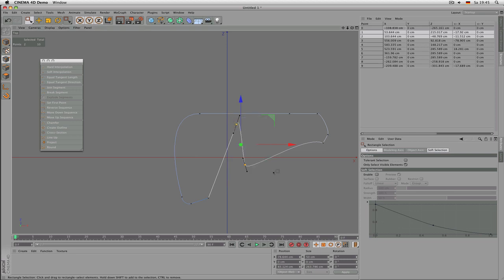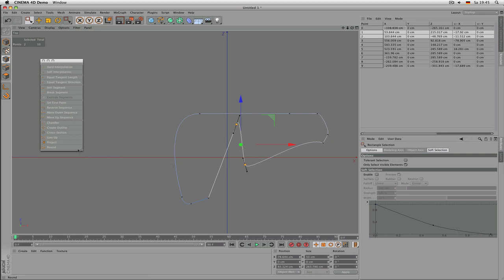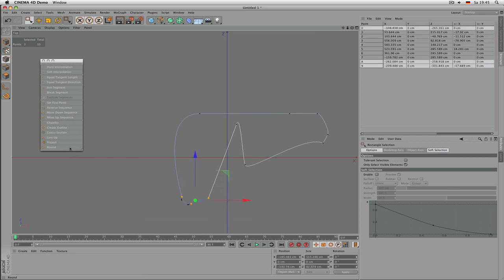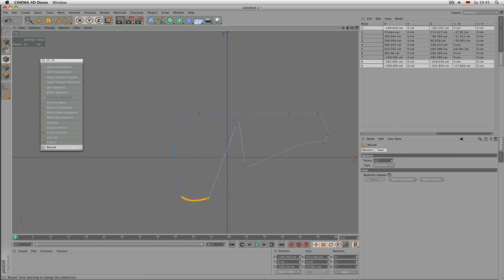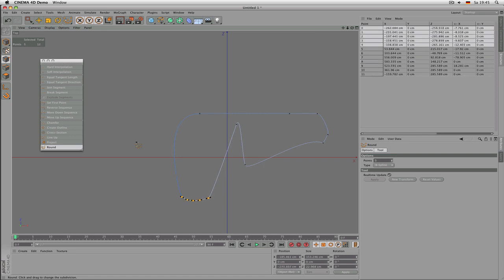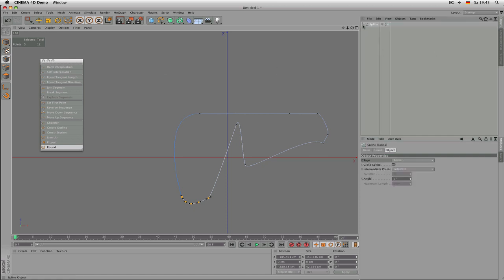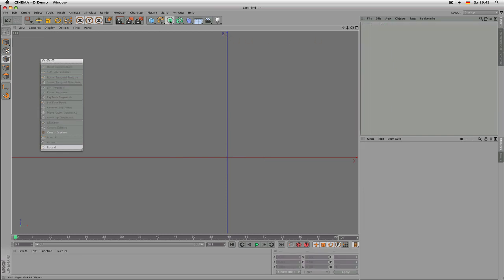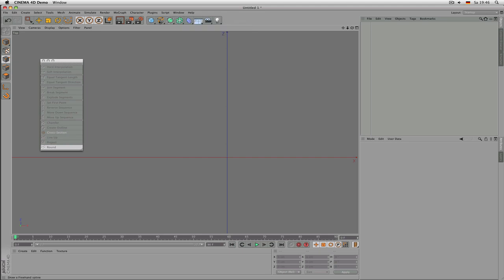We haven't used project spline yet. That puts in many points to make a shape rounder — it might be useful in some cases. And that's it for things you can do with splines. The most interesting thing for modeling might be the generators, so let's start with a simple one.